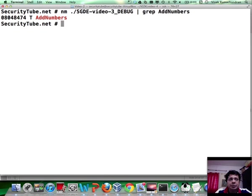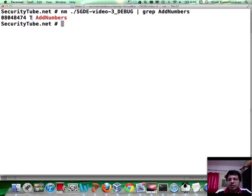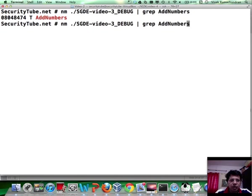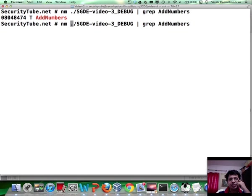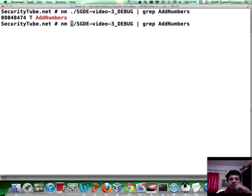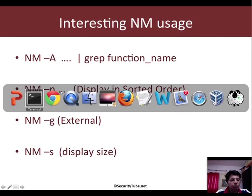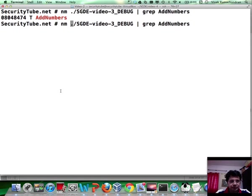We see that add numbers is basically at this virtual address in the text section. This can come in handy if you can imagine that you have a full directory full of executables, object files, etc., and you want to quickly search in which of them you have a specific symbol defined. nm can be applied even by giving a wildcard as the file name.